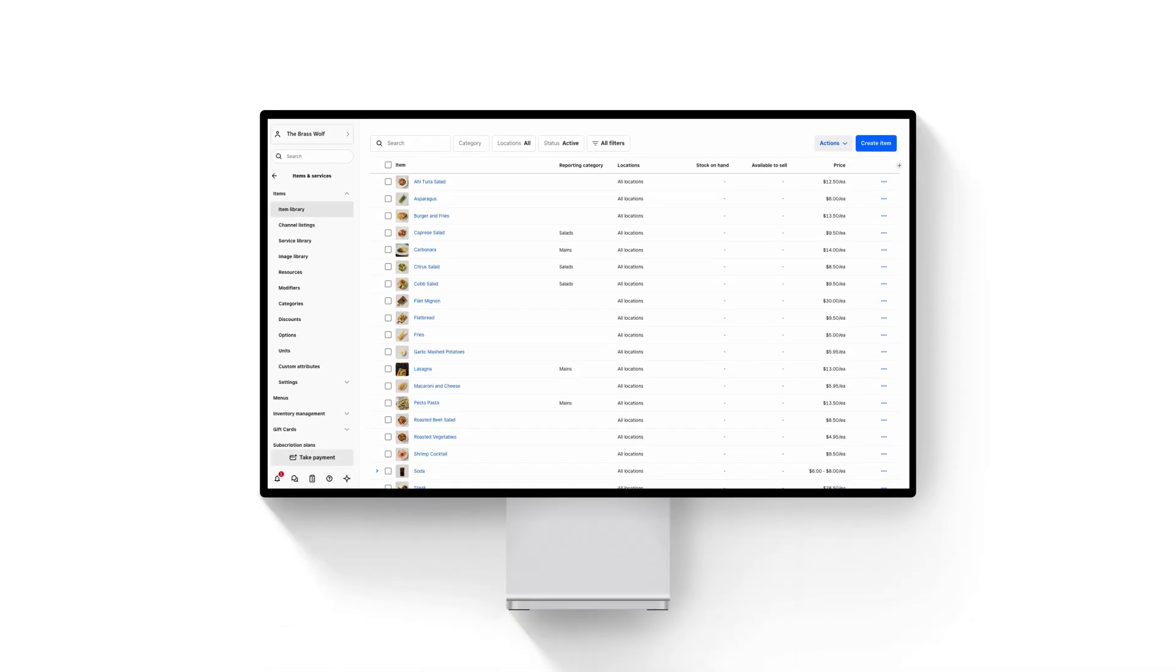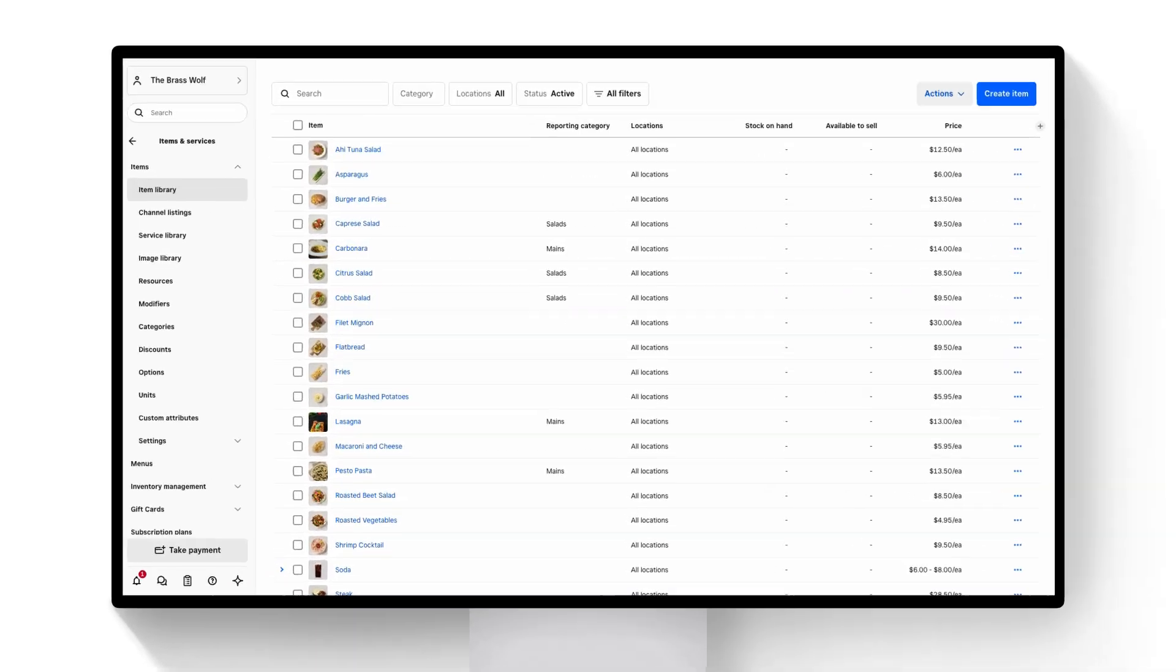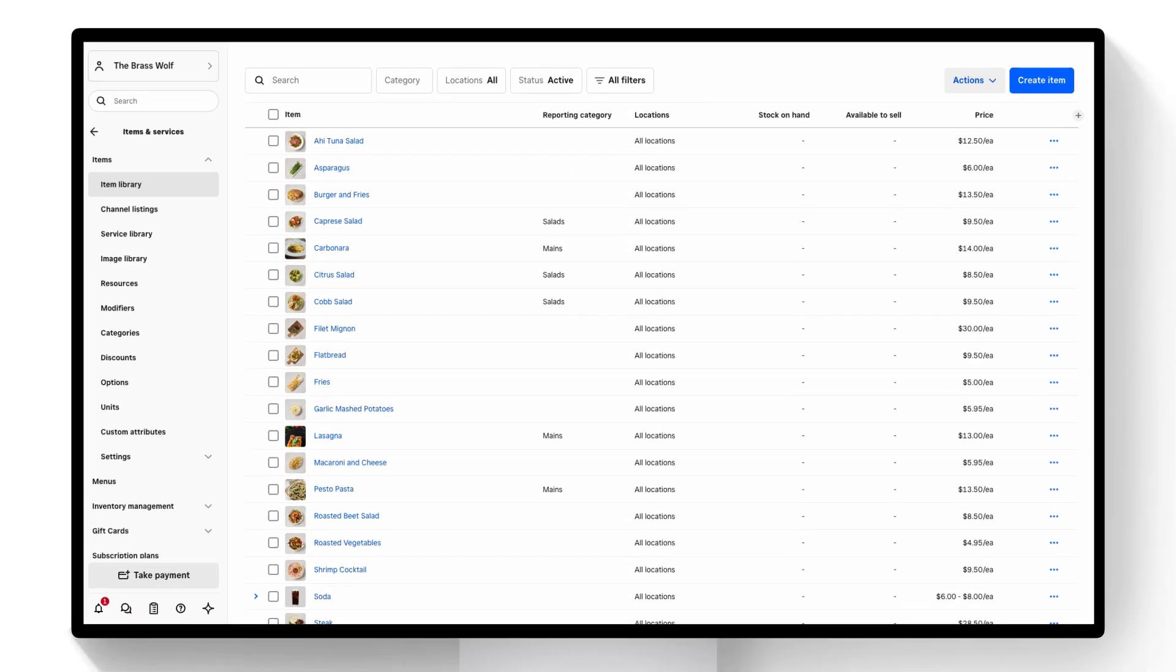Hi, I'm Hanla on the Square product team and today I'm going to walk you through combos. Combos allows you to sell a group of items at a discounted price to help speed up service and increase average order value.